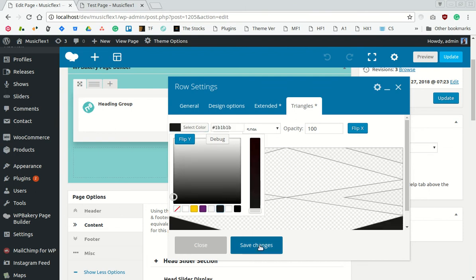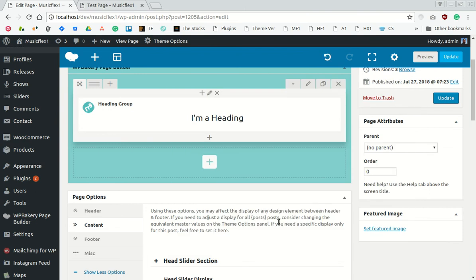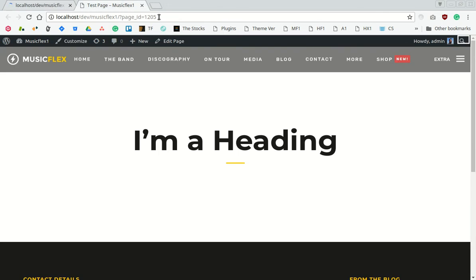Save changes and update the page. Let's visit the page to see what has happened.